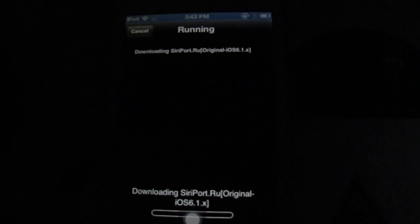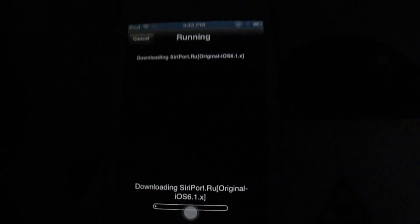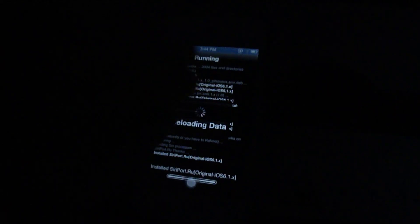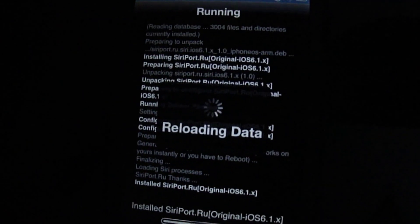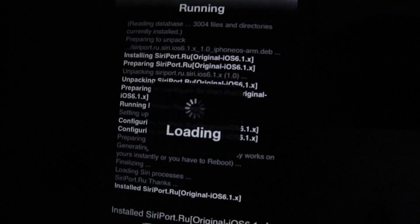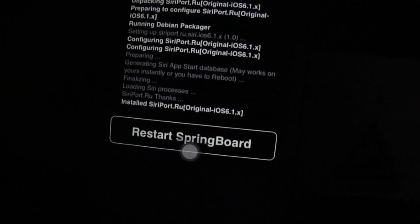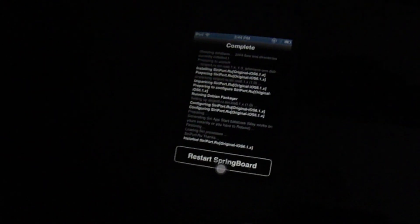Now all you want to do is just install it and wait. Alright, now once it installs, you want to wait for it to finish up. It'll say reloading data, and then it'll say restart springboard.